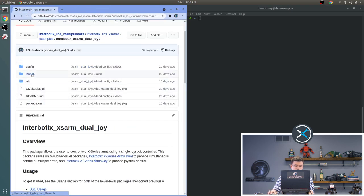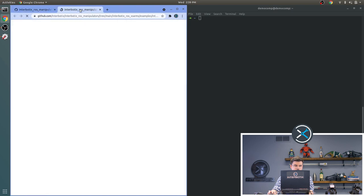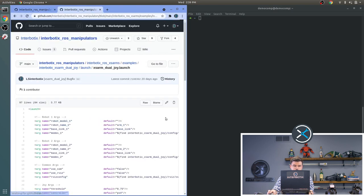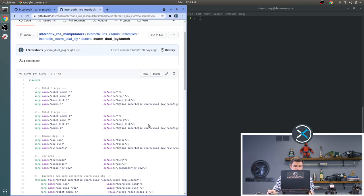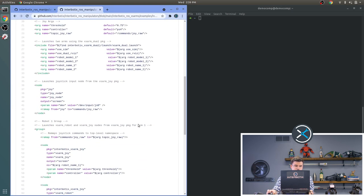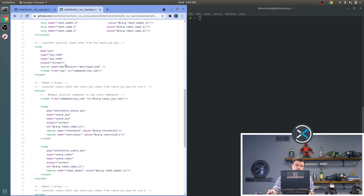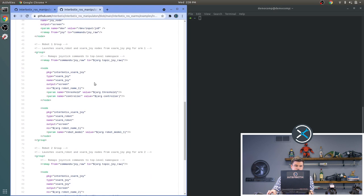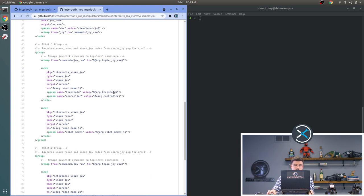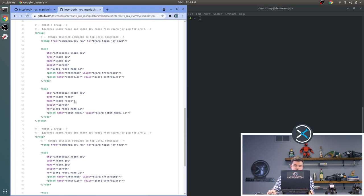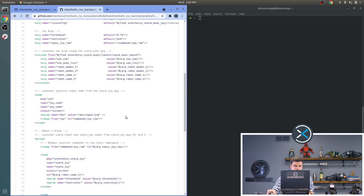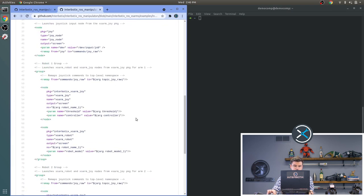And we can take a look at the launch files for dual Joy. This is similar to the dual and the Joy. It's just a synthesis of the two. Here you can see that we launch the Joy node and then two instances of the XS Arm Joy and the XS Arm Robot launch files.